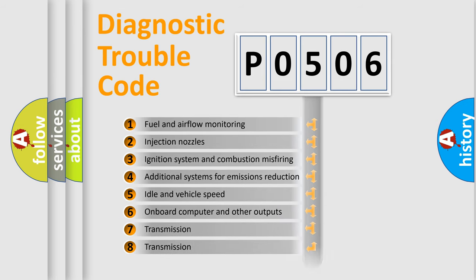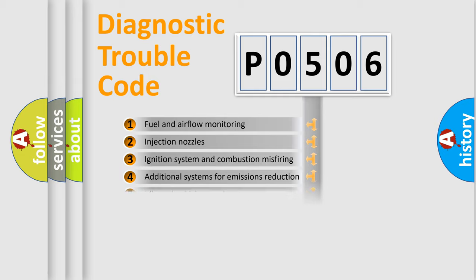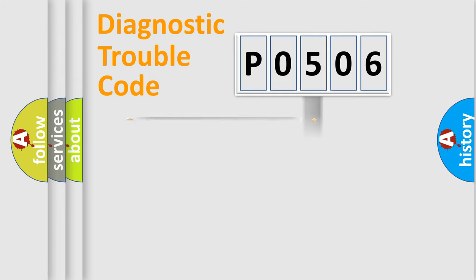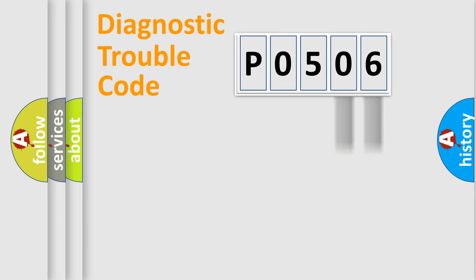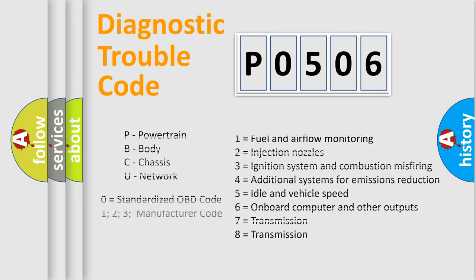The distribution shown is valid only for the standardized DTC code. Only the last two characters define the specific fault of the group. Let's not forget that such a division is valid only if the other character code is expressed by the number 0.